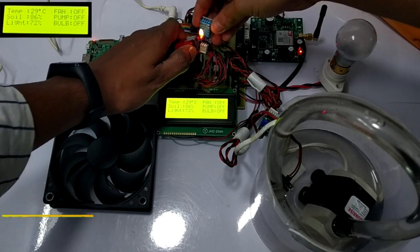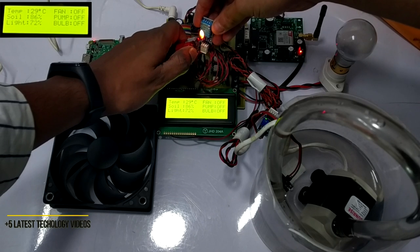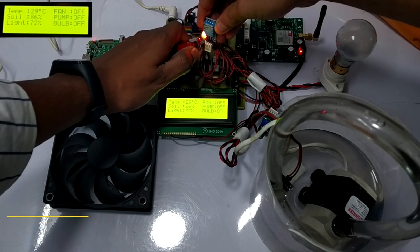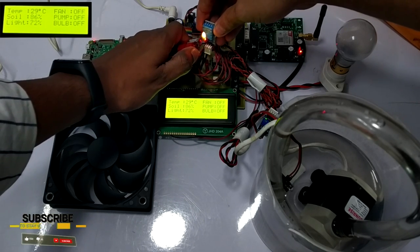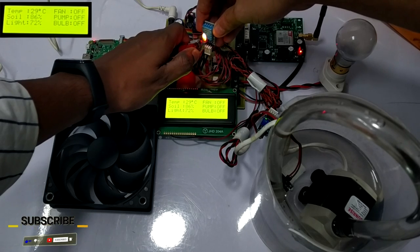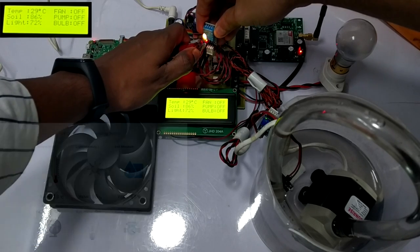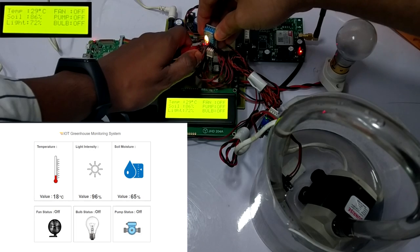If there is a temperature rise in the greenhouse, the crops might get destroyed. To show temperature rise, we light the lighter in front of the temperature sensor. As we can see, the temperature is increasing as projected on the LCD and on the IoT display.